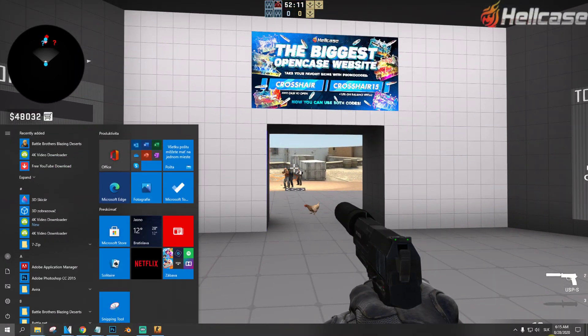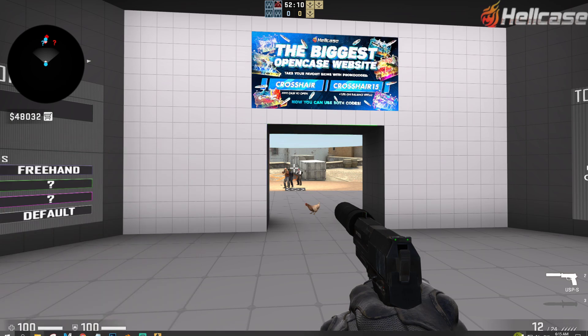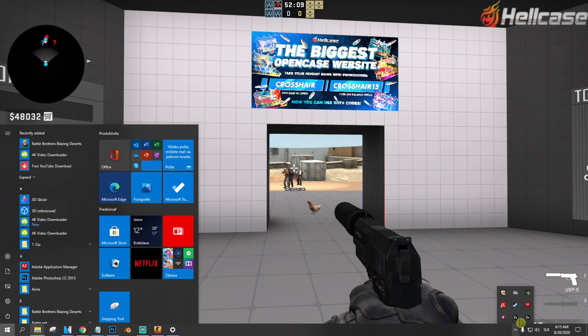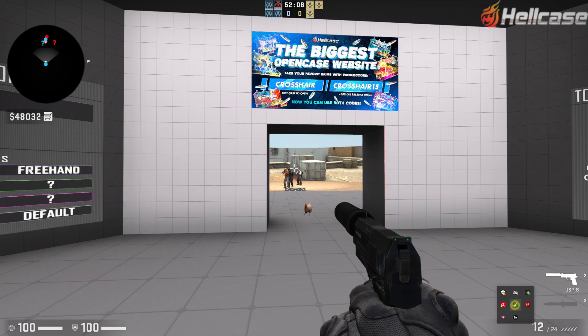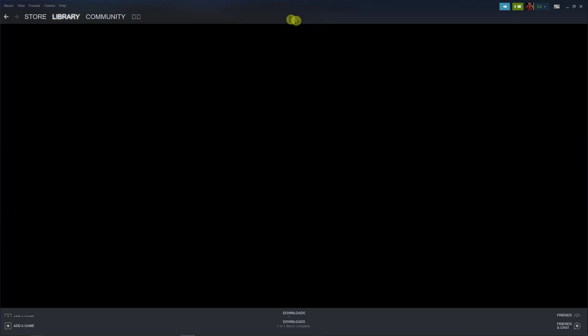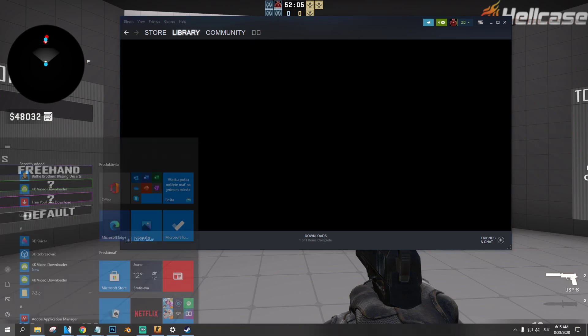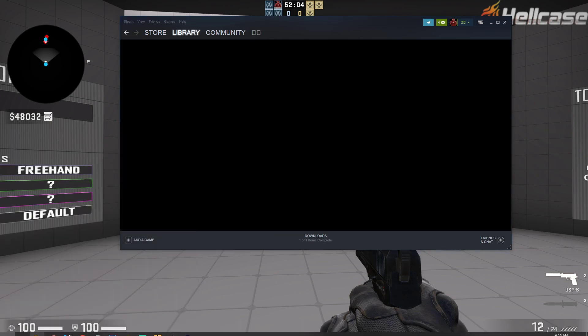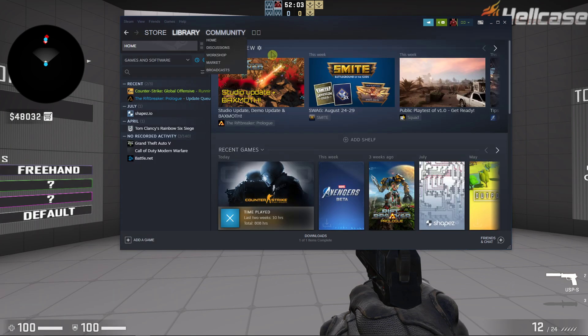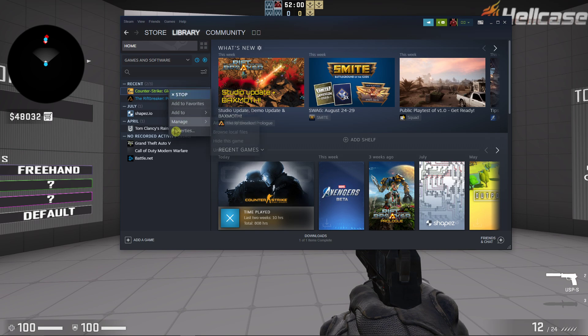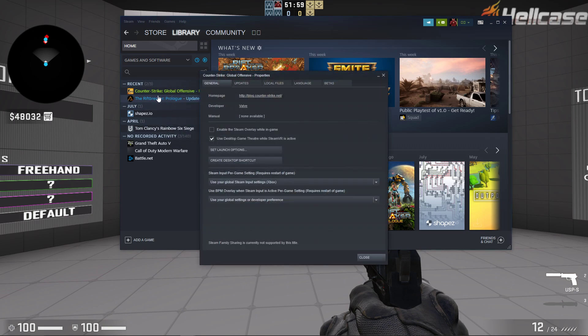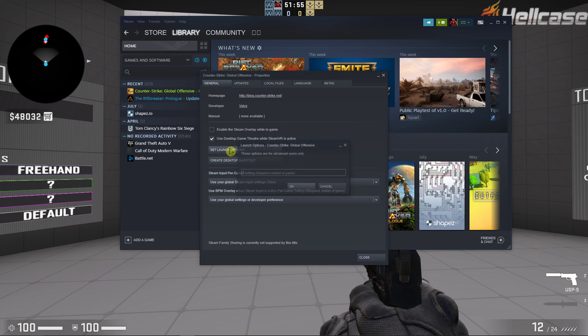And the second thing you need to do is go to library on your Steam. I hope you can see that. Go to right click properties on Counter-Strike and now you need to set launch options, right?